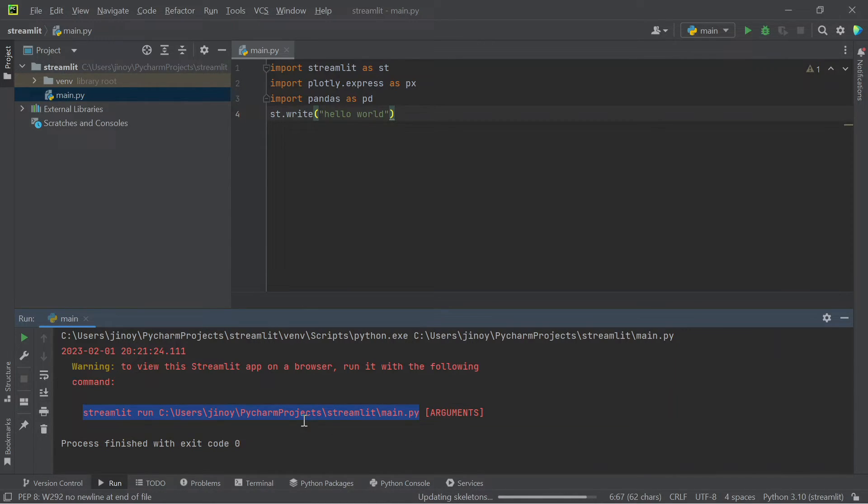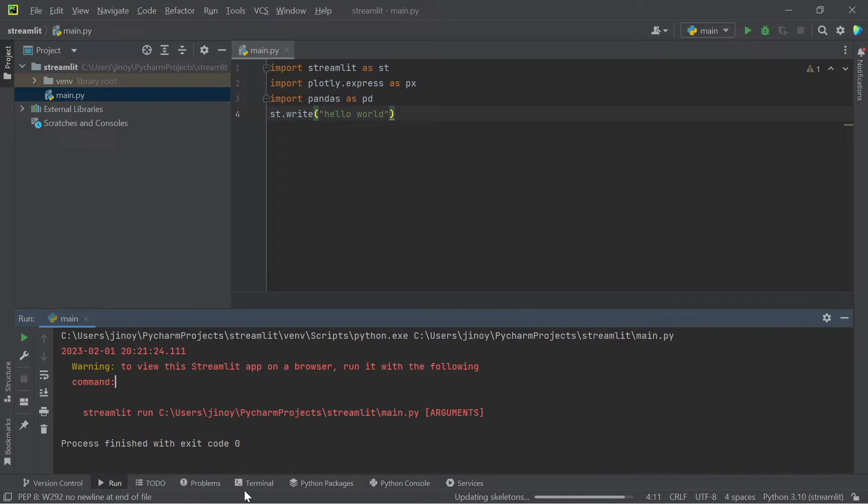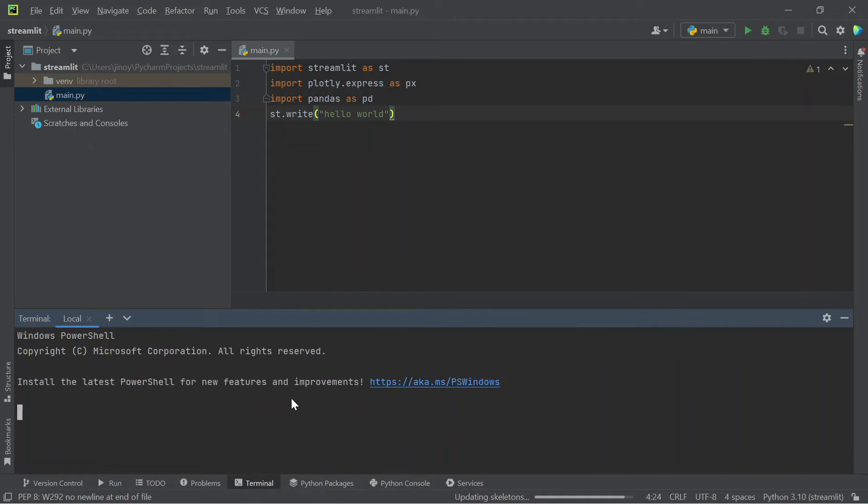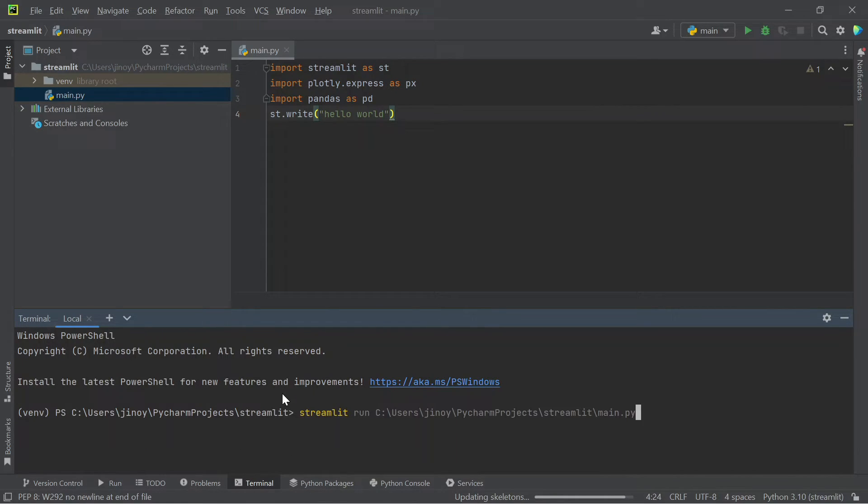So copy this command and create a new terminal. Here, paste this command and execute it.